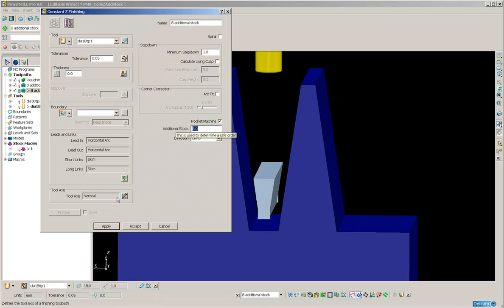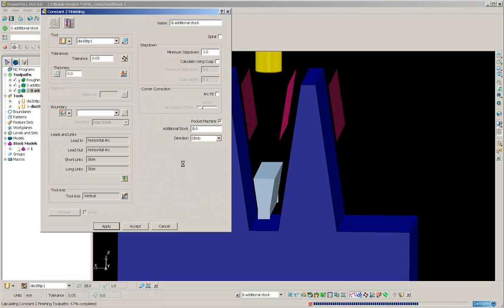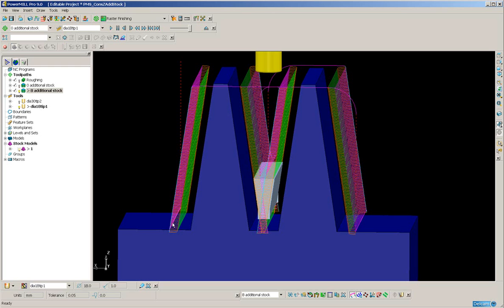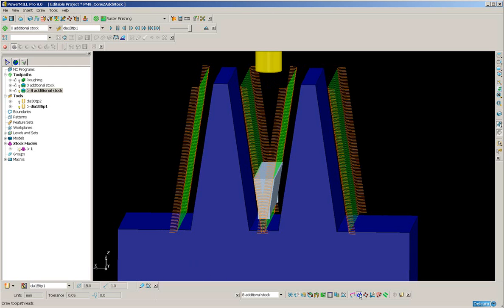So PowerMILL will detect where I've got greater than 8mm of excess stock and it will modify the ordering to suit.